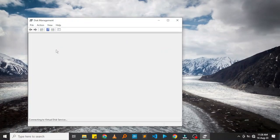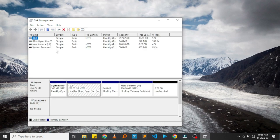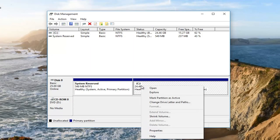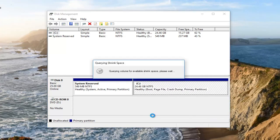On the window that opens, you'll see a list of the storage devices available on your PC. Select the hard disk or storage device you want to partition, right-click on it, and on the drop-down menu click 'Shrink Volume'.